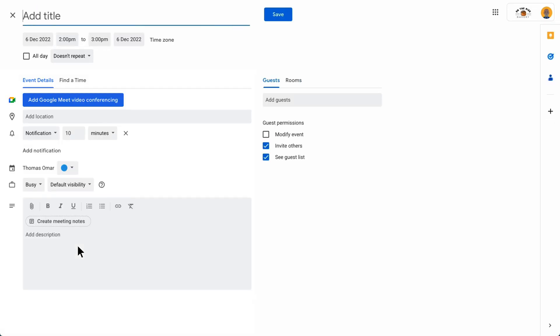After Calendar opens, an event will automatically be created. Give the event a name and add a guest from the Add Guests panel.